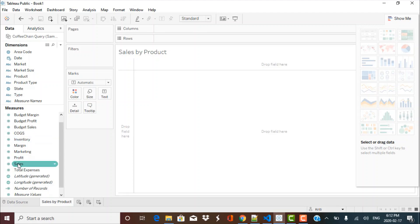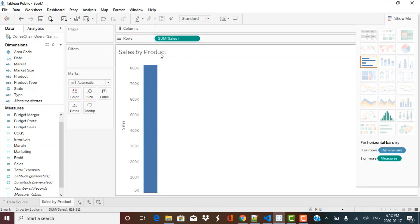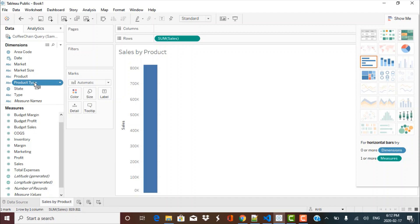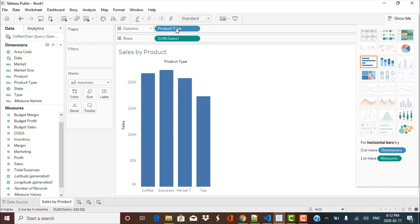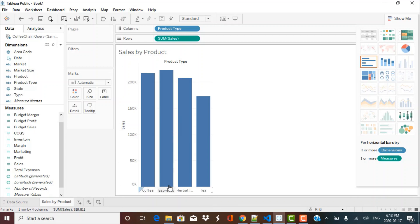Sales is in your measures pane, so you can just drag and drop sales over here and it will automatically aggregate to the sum of sales. We want to show it by product type, so let's drag and drop product type to the columns shelf. Your x-axis becomes your product type and you can see the product names: coffee, espresso, herbal tea, tea. These are your sum of sales bars for each different product type.